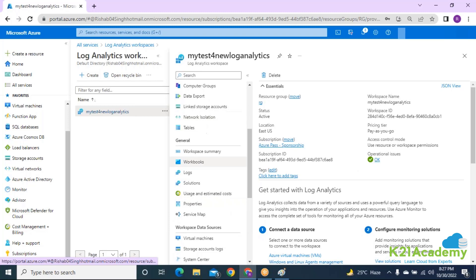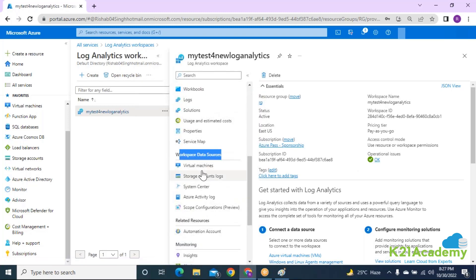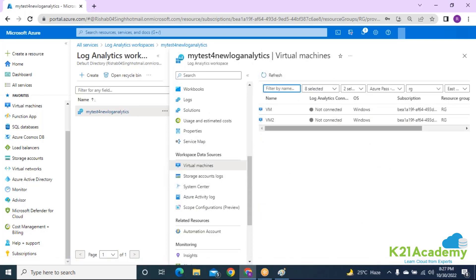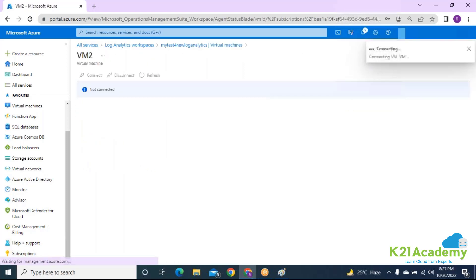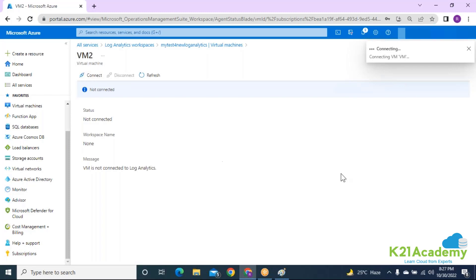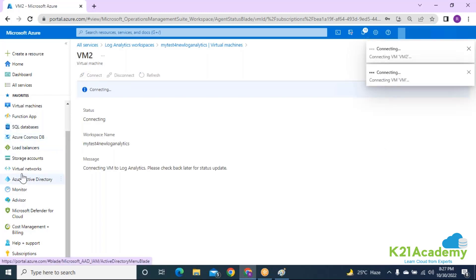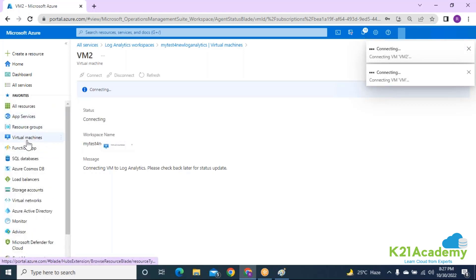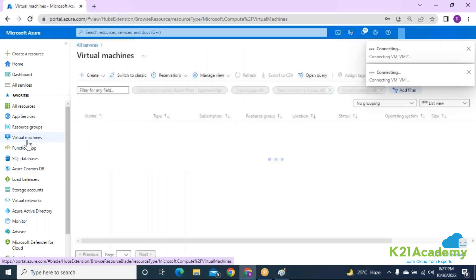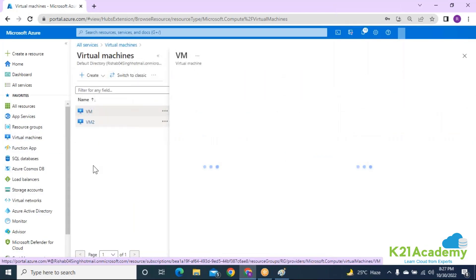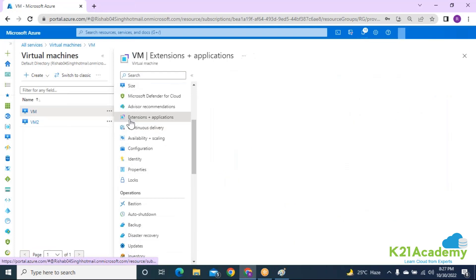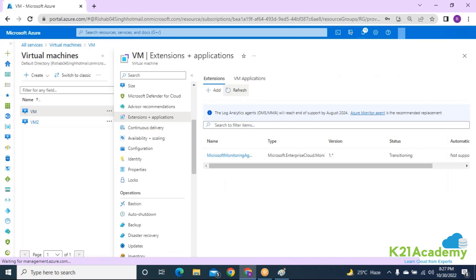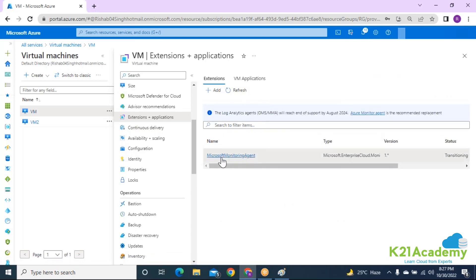To integrate the VMs with Log Analytics, go into the Log Analytics workspace and select 'Workspace Data Sources,' then 'Virtual Machines.' You'll see the list of VMs in your subscription — VM and VM2 are both available. Click 'Connect' on each machine. What's happening now is that the Microsoft Monitoring Agent (MMA) is being deployed on these machines. You can verify this by going to the VM's Extensions section — you'll see the MMA agent deploying.